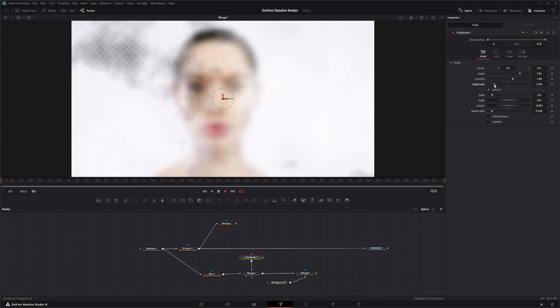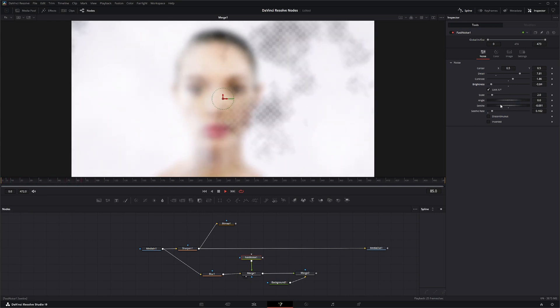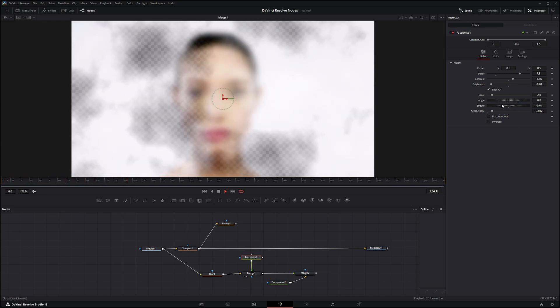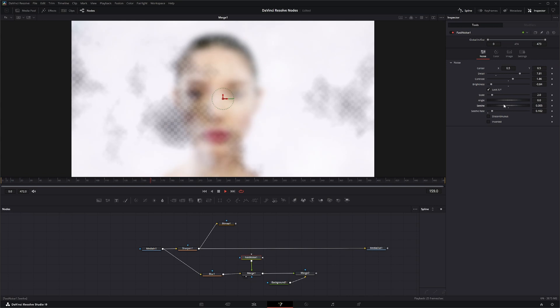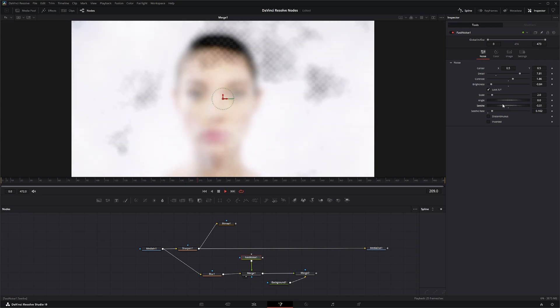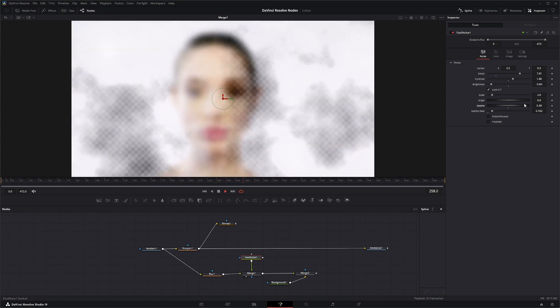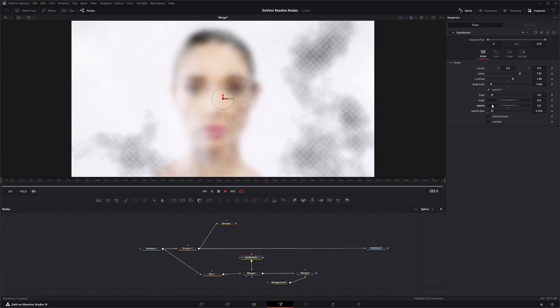Now we're getting some of that detail out of there. And I'm going to change the seethe rate so it covers the face a little more. There we go.